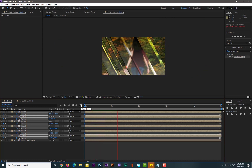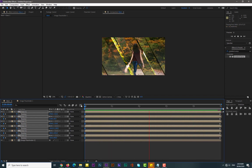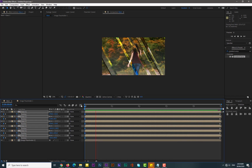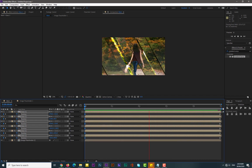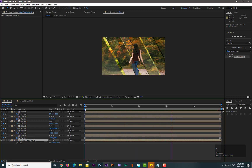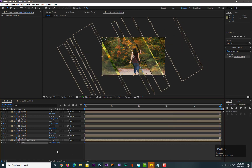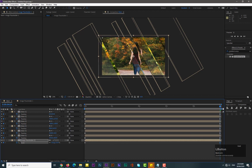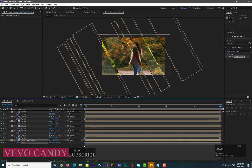Now we need to add a scale animation for the image. Select Image Placeholder 1, hit S for scale, and add a keyframe at frame 0. Move to the 5-second mark and increase the scale to about 115. Hit Enter, select both keyframes, and Easy Ease them.